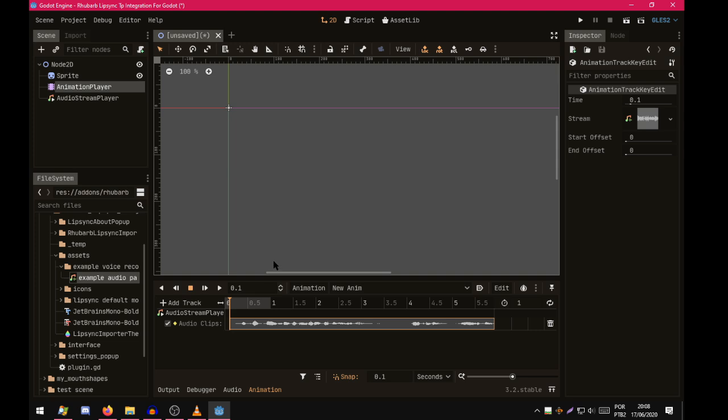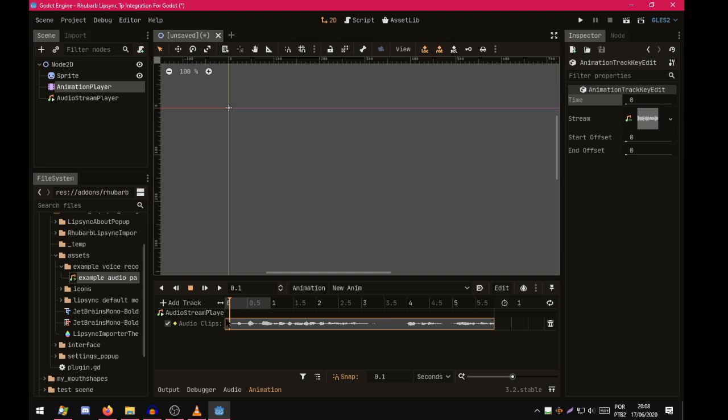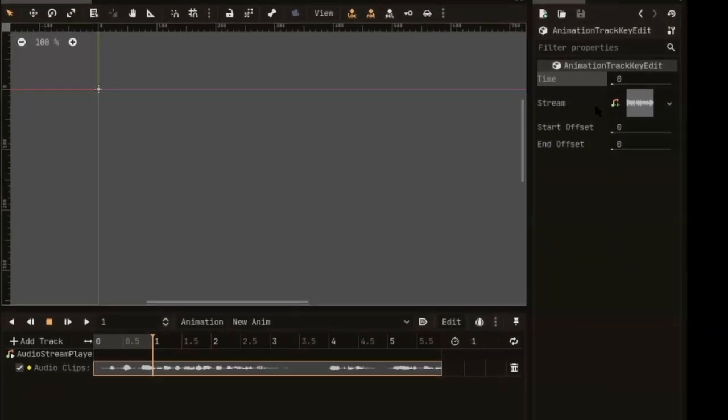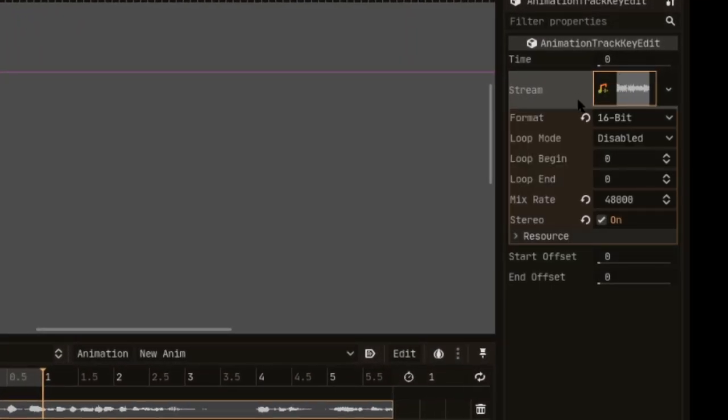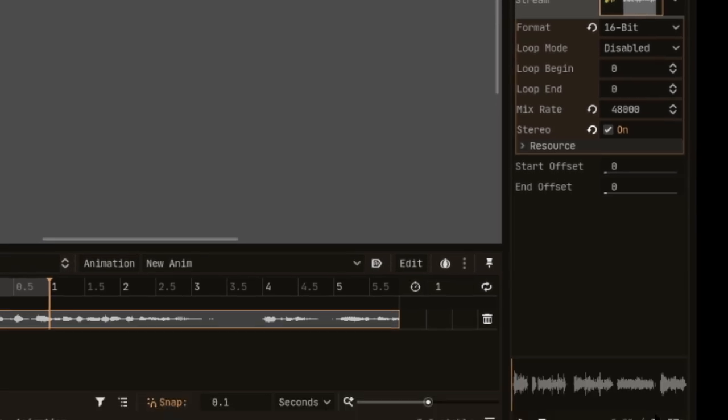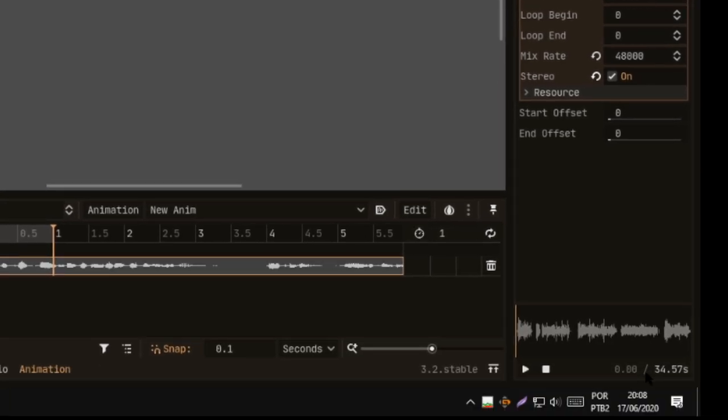For the sake of simplicity, let's go with zero time. It will go to the beginning of the track. But as you can see, the animation only goes to one second. Let's change that by going to Stream. So the audio has 34.57 seconds. Let's add it here.